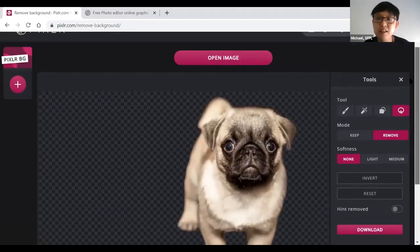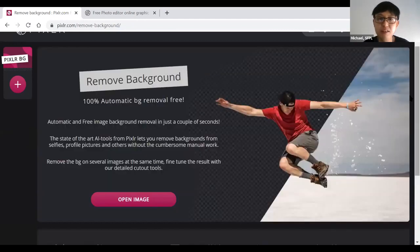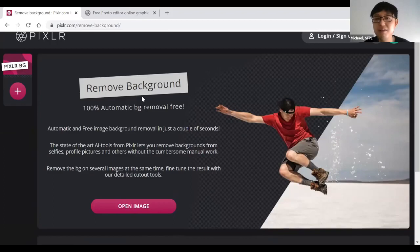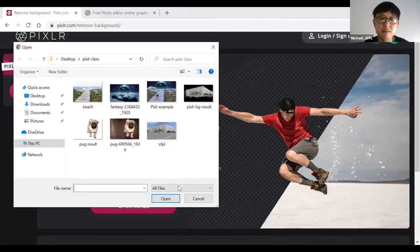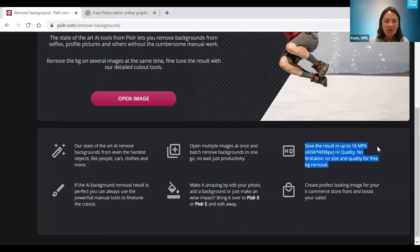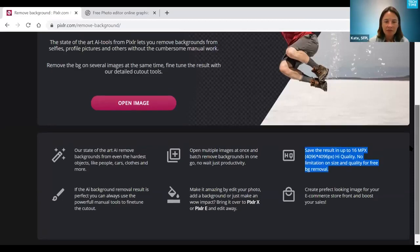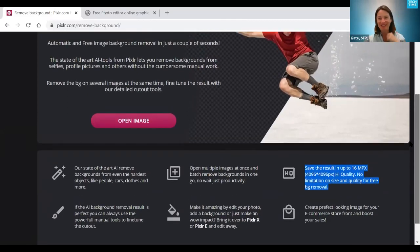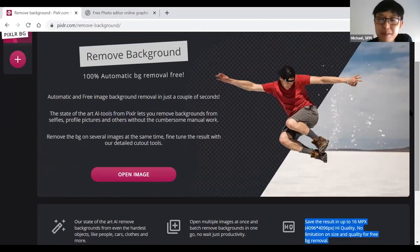Once done, click the X on the right-hand side to close and go back to the remove background page. Any questions about the remove background option? There was a question about whether there's a file size limit for uploads. The answer on screen says 'no limitation on size and quality for free background removal.' Try uploading a really high-quality photo and see what happens.